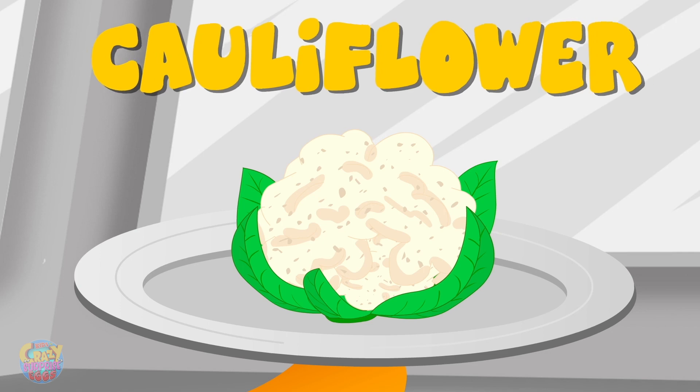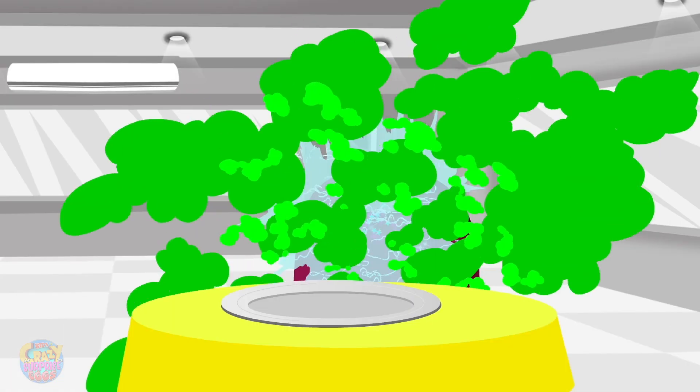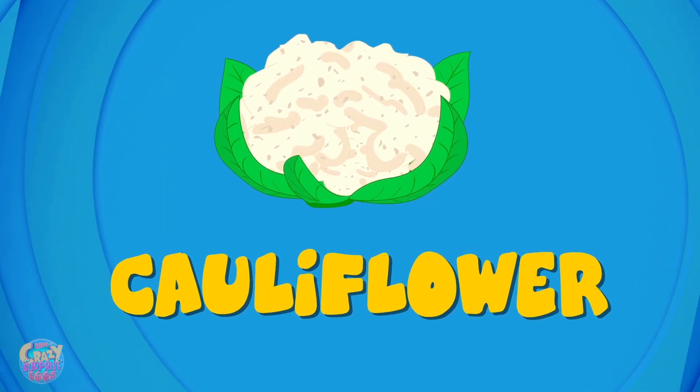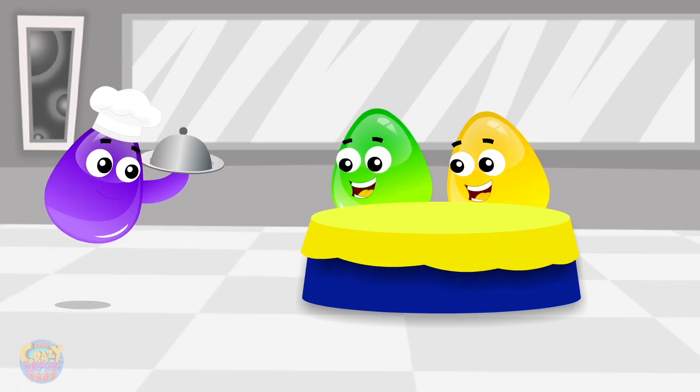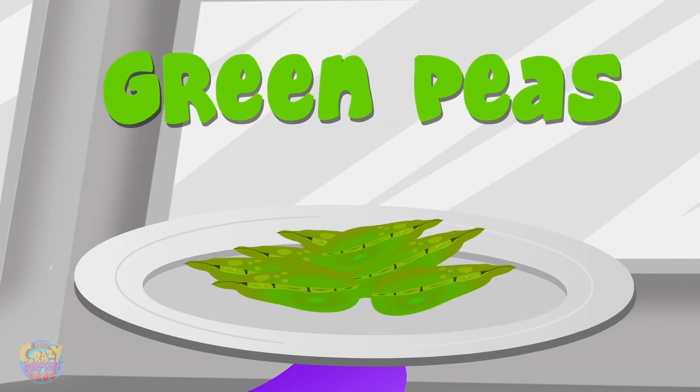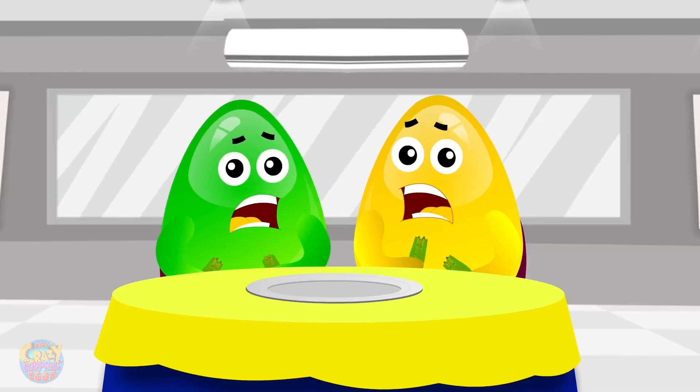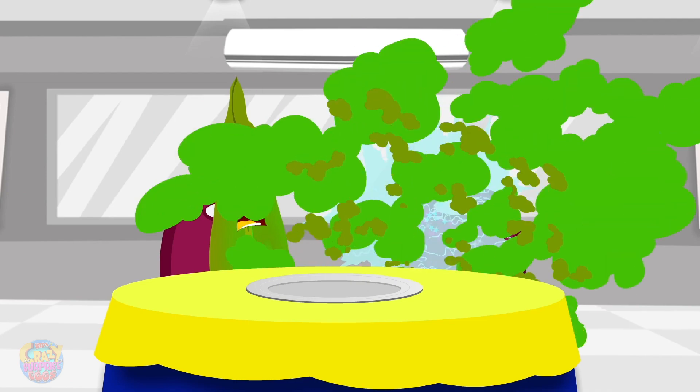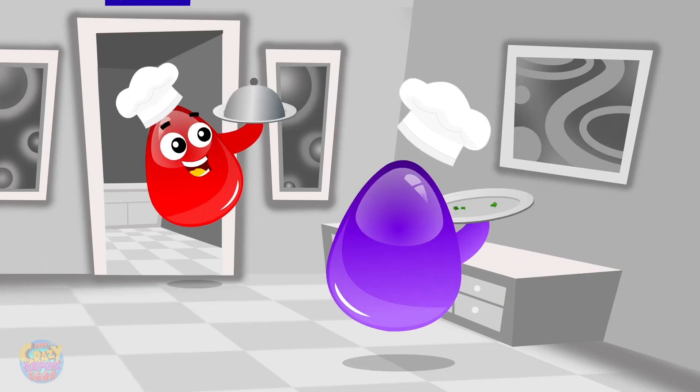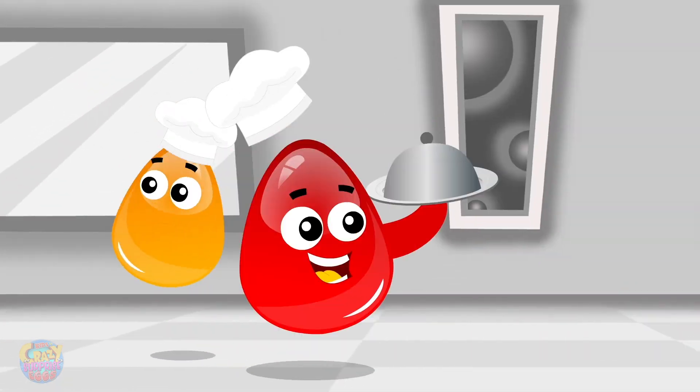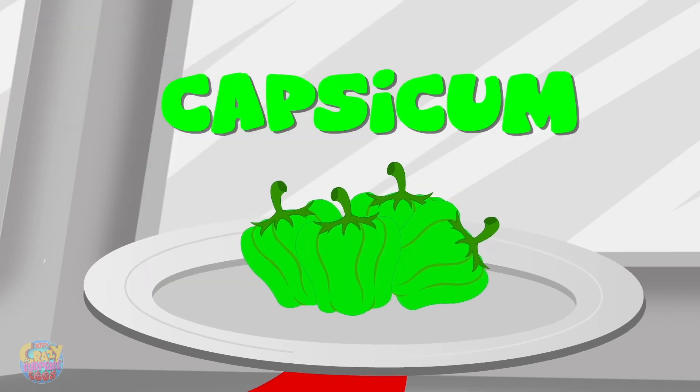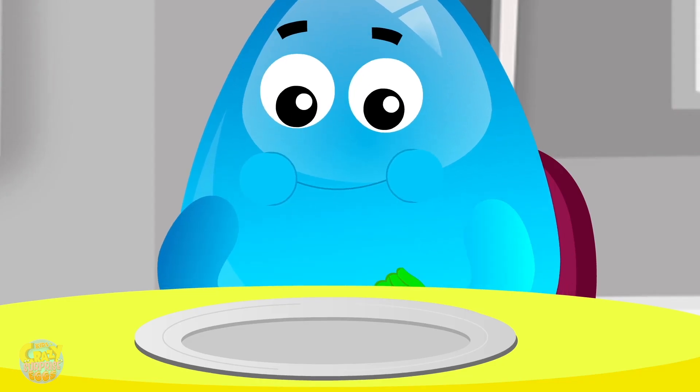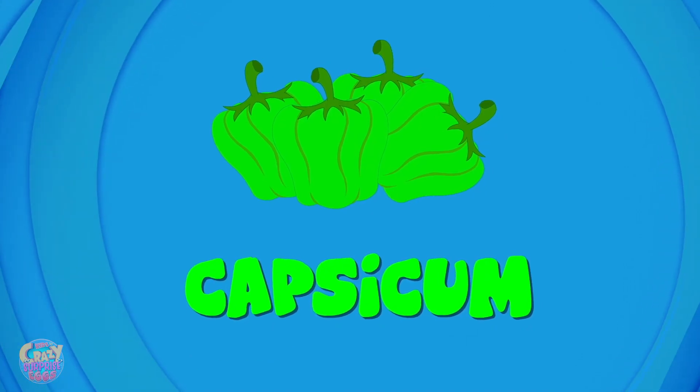Cauliflower, cauliflower, green peas, green peas, capsicum, capsicum.